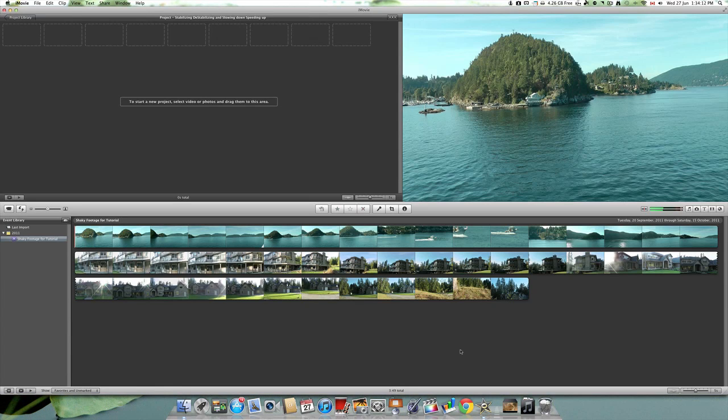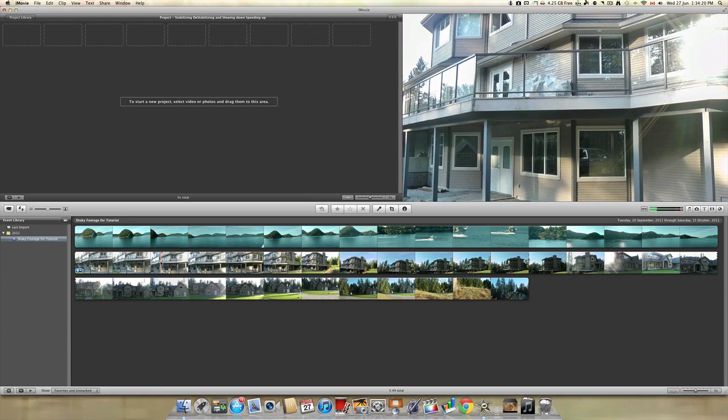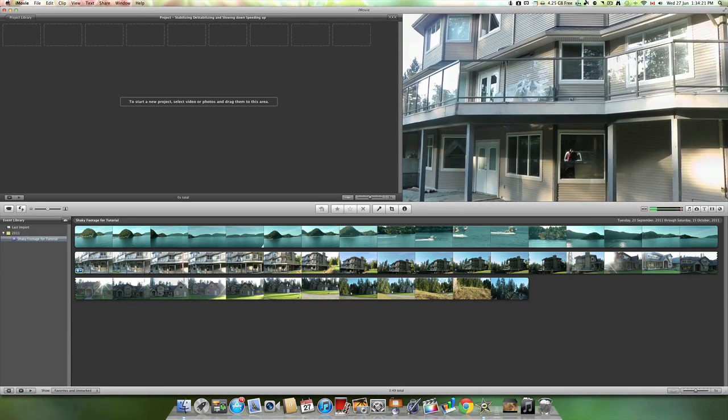Once your files have imported, drag the shaky clips into the timeline using the same drag-and-drop method that I showed you in a previous video.